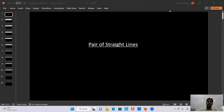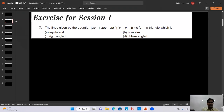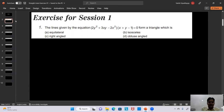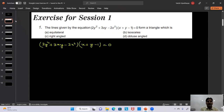Hello students, good evening. Today our topic of discussion will be pair of straight lines. We will do the first exercise from Arihan's book. The first question says: the lines given by the equation 2y² + 3xy - 2x², multiplied by (x + y - 1) = 0, form a triangle. We have to comment on whether it will be equilateral, right angle, isosceles, or obtuse angle triangle.